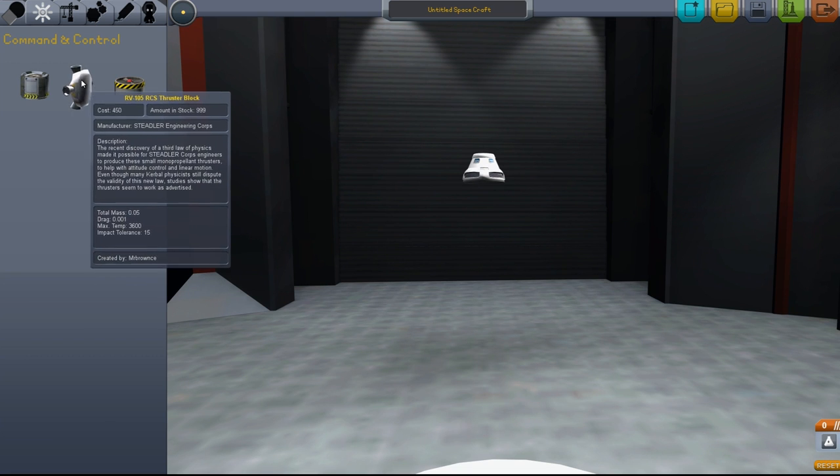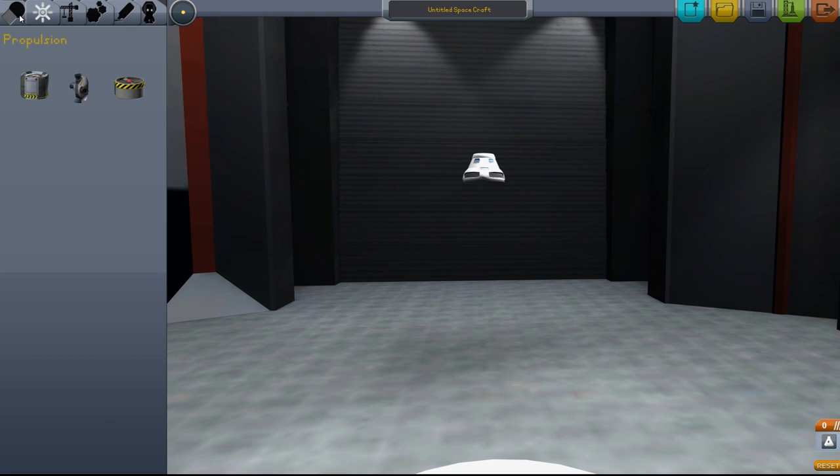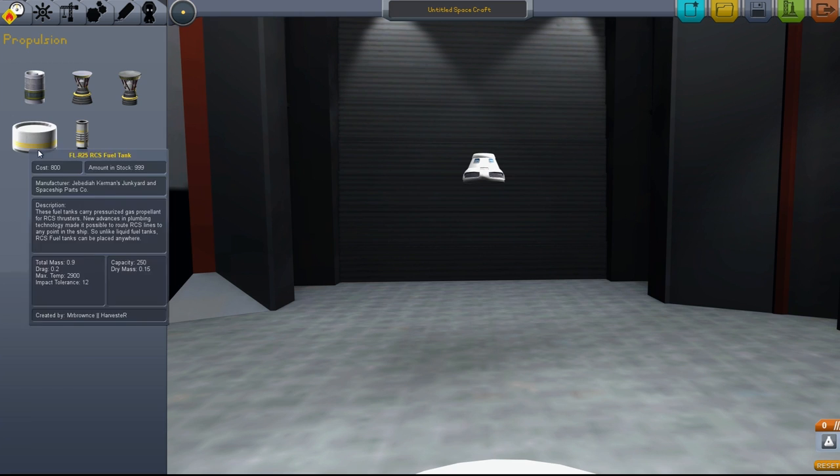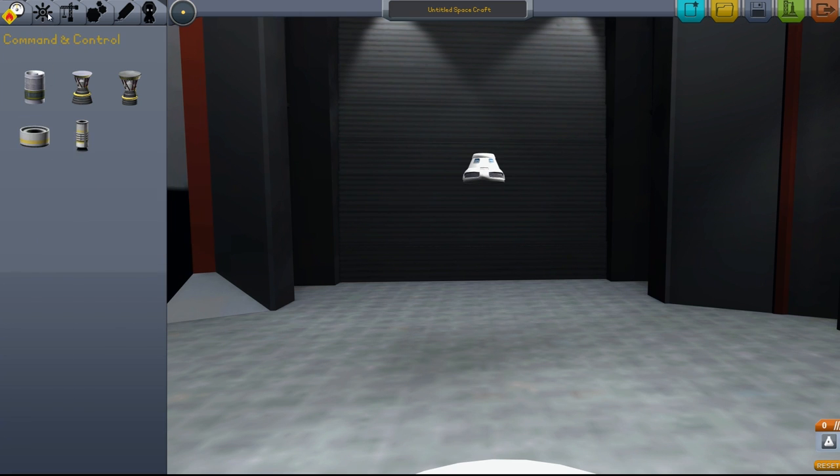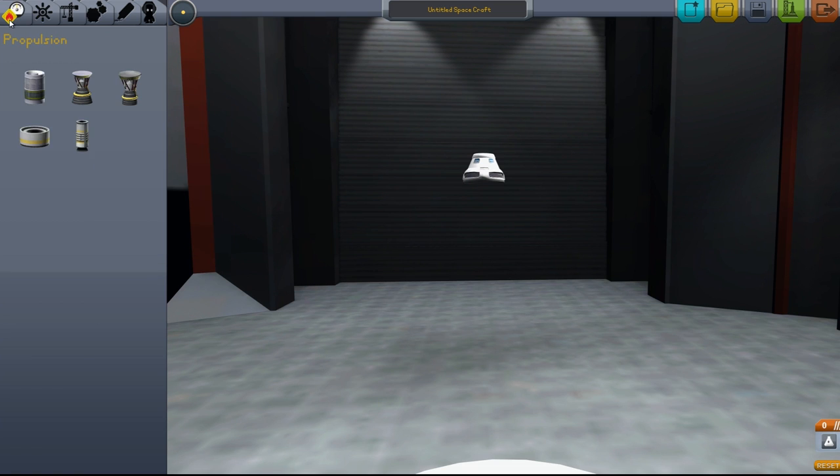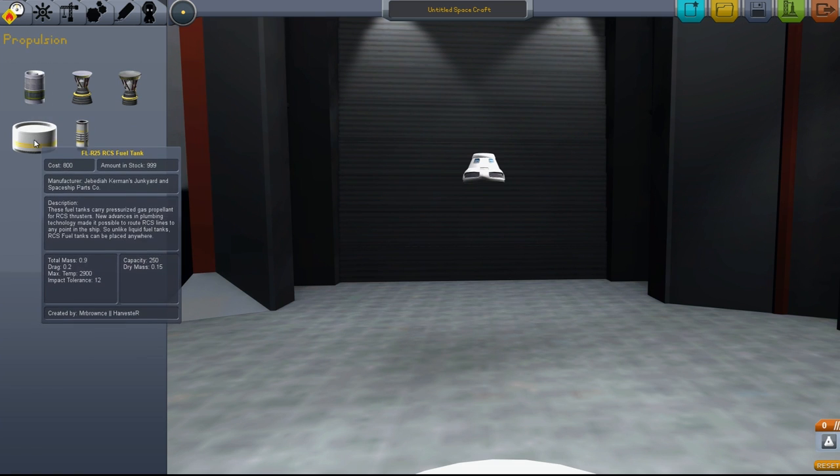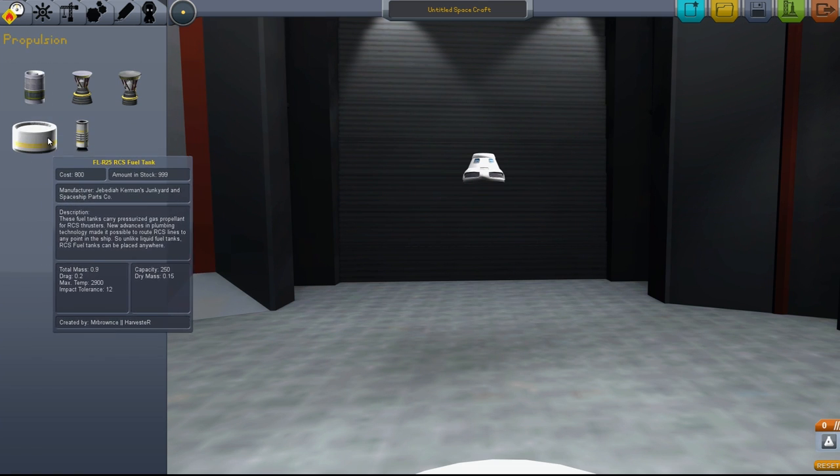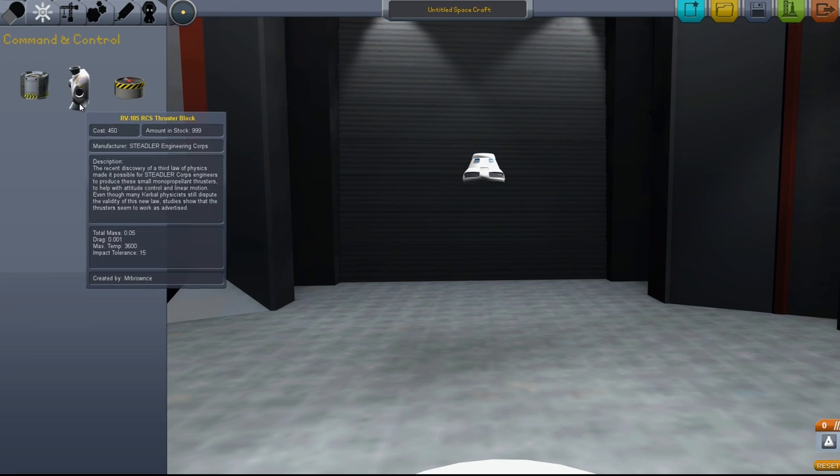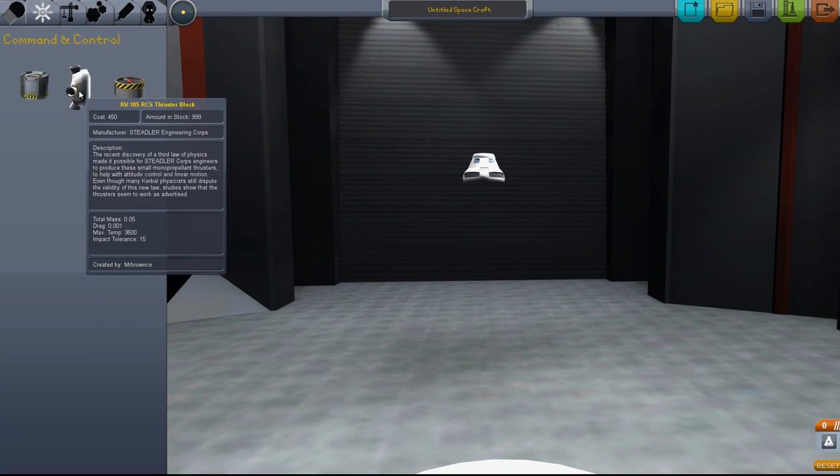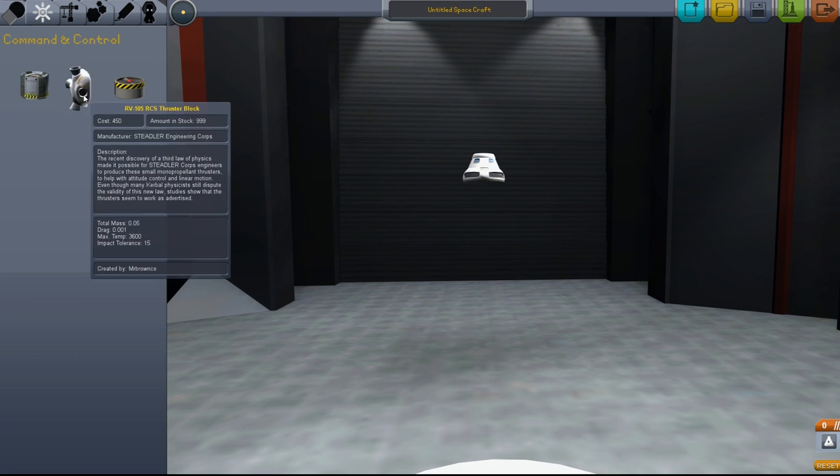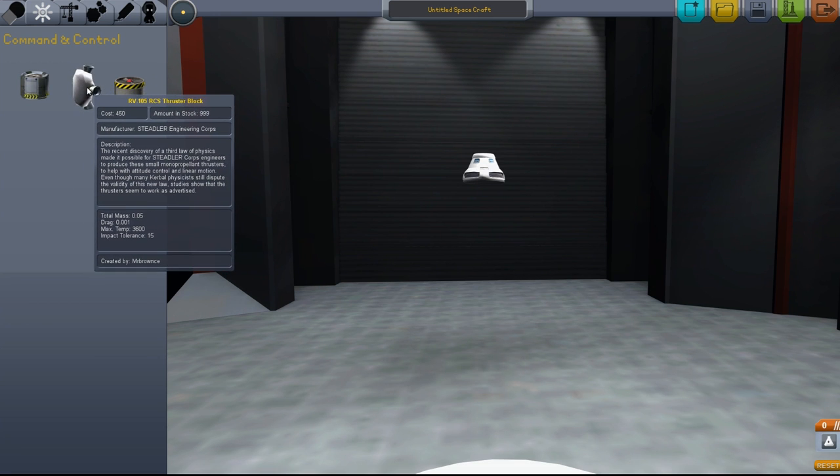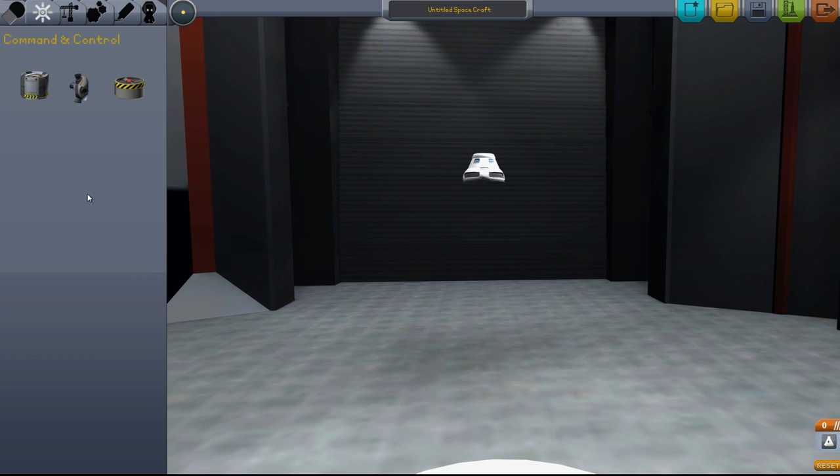Next we have the RCS thruster block. You can think of the RCS fuel tank as almost like a compressed air tank, and the thruster block is four little nozzles. This is useful when you're in space and you don't have any air to flow over your wings. You turn your RCS on and that allows your thruster blocks to start working.